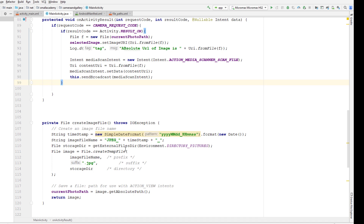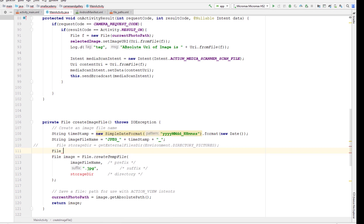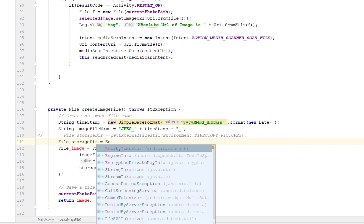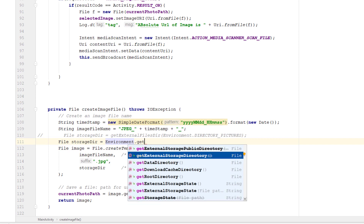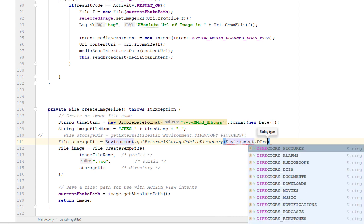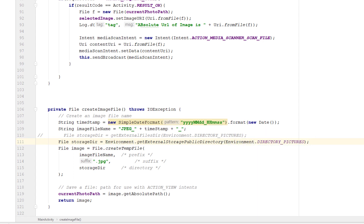We need to change that to the public directory. I'll comment out the old line and create a new file variable called 'storageDirectory', using 'Environment.getExternalStoragePublicDirectory'. Inside this I need to pass 'Environment.DIRECTORY_PICTURES' so the gallery will create a new album called 'Pictures' and our picture will be saved inside that.